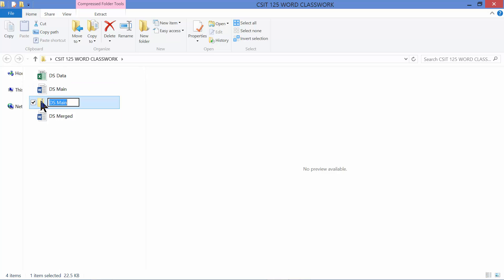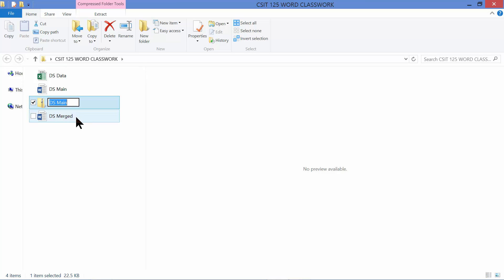It automatically creates the zipped folder. You can see that it's zipped because it has a zipper on it. It may pick up one of the names of the files, but it also automatically highlights the name so you can start typing right now and give it a completely different name. I'm going to give it the name Unit 5 Project Files and press Enter to lock in the name.